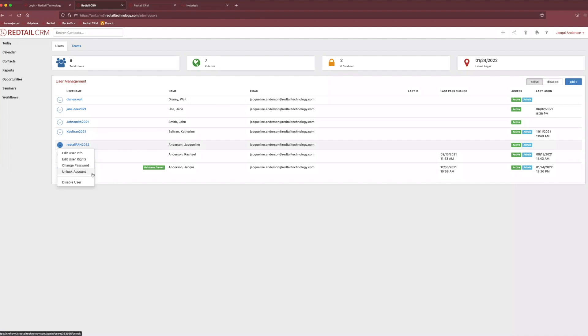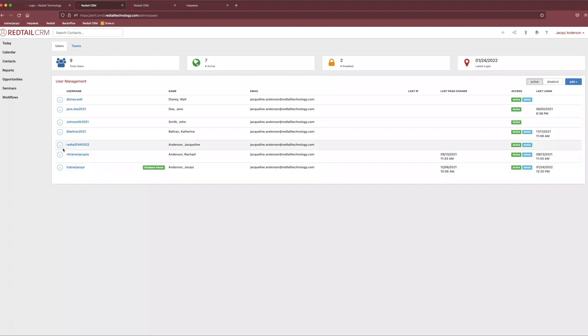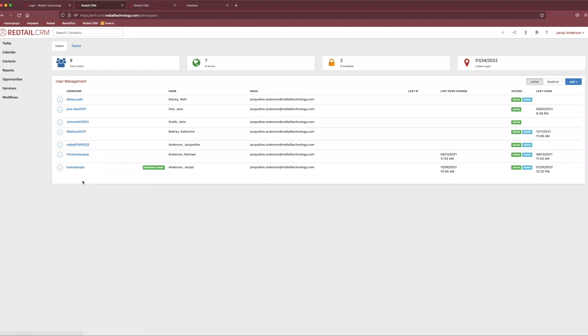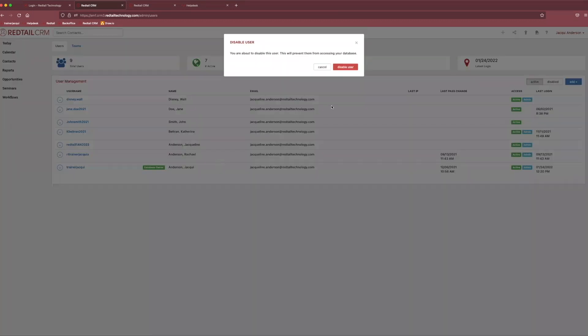And finally, the last piece of information that we definitely need to know about is how to disable users once maybe they leave or retire. So what we can do is come over to our little action button on the left-hand side again. And the very last option is disable user. And from here, it'll just ask us, okay, we are about to disable the user. They will no longer be able to access your database. We can click disable user. And now they are no longer able to sign into the CRM.